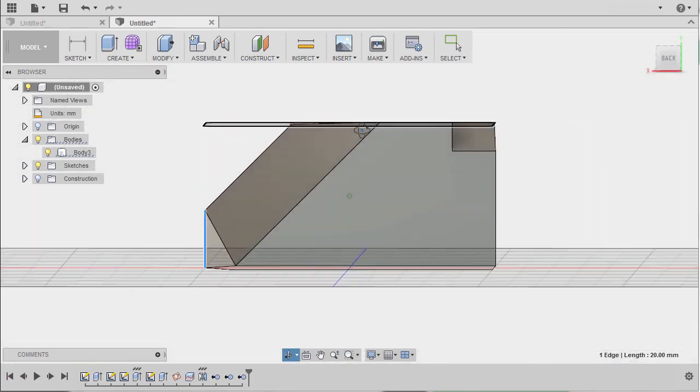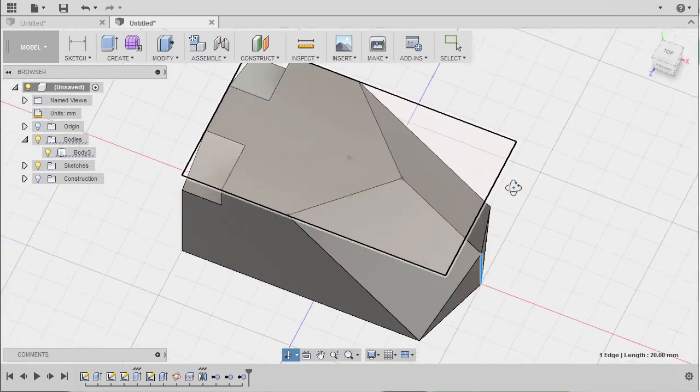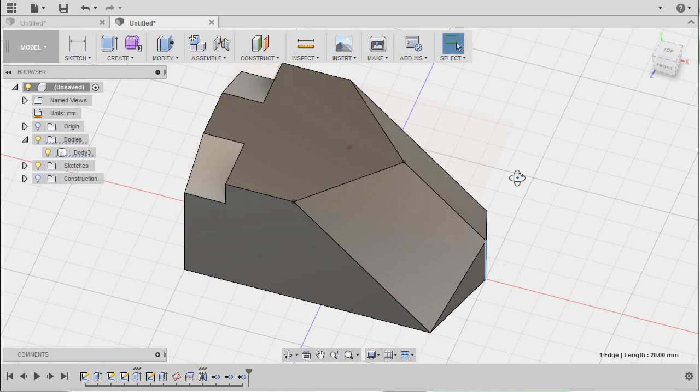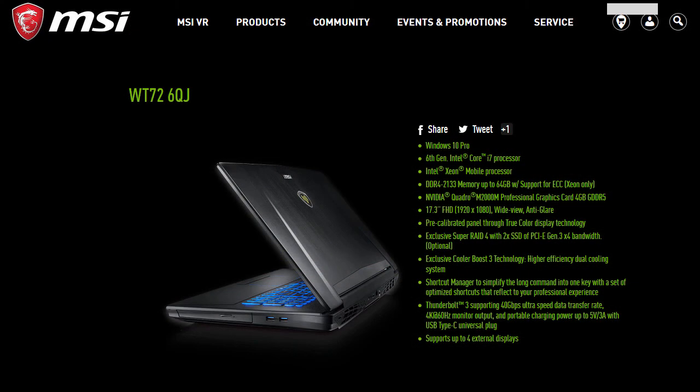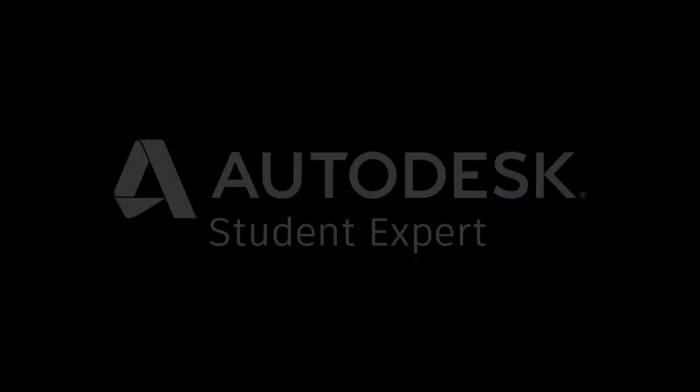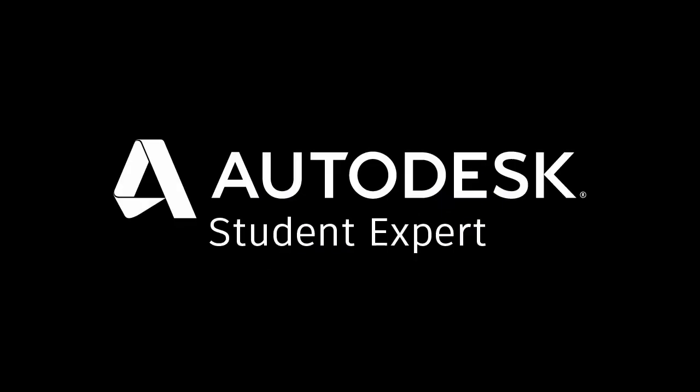Congratulations for completing our March monthly challenge. Lastly, inviting you to check out MSI's WT72 6QJ mobile workstation. Fusion 360 tremendously runs very smooth with this baby that boasts 6th gen Intel Core i7 processor with RAM up to 64GB and graphics card by NVIDIA Quadro M2000M. Head to your dearest MSI reseller now. See you all next month for another Fusion 360 monthly challenge.